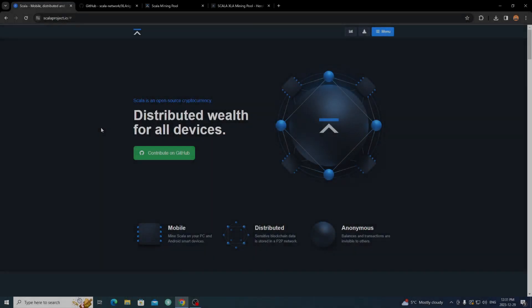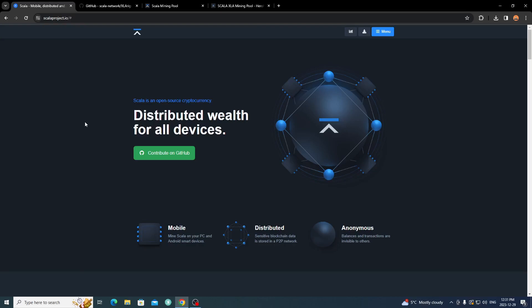Hey everyone, it's Krebsy Crypto and for today's video I'm going to show you how to mine Scala on your CPU on Windows. I've done previous tutorials on mobile mining and how to set it up in HiveOS, but now I'm following up with a Windows tutorial to cover all aspects of mining for Scala. If you want to strictly CPU mine on a CPU mining rig, this is the video for you.